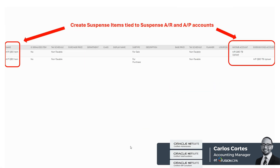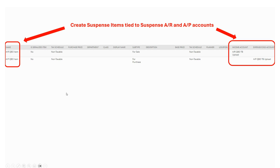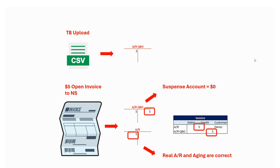One thing you will need to do to use this approach is create suspense items — or temporary items — that will be used only for the data migration process. In this case I created one item called 'AR QBO item' that is tied to the accounts receivable QBO suspense account, and another item called 'AP QBO item' that is tied to the accounts payable suspense account.